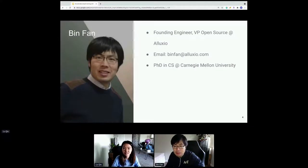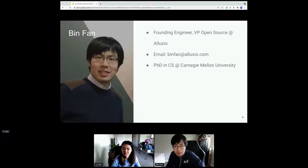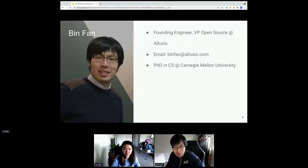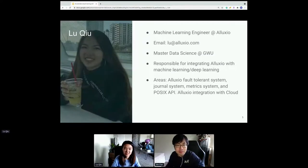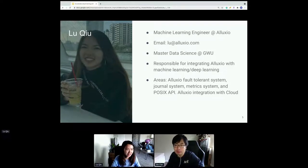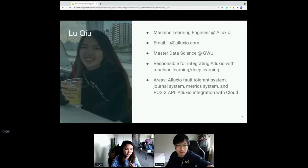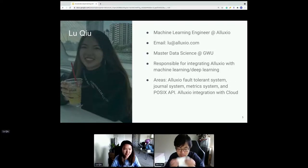A little bit about us: I'm the founding engineer and VP of Open Source at Alluxio. Before joining Alluxio I worked at Google, and before that I was a PhD student at Carnegie Mellon University working on distributed storage and networking systems. And for me, I'm a machine learning engineer at Alluxio. I studied data science at George Washington University and I'm mainly responsible for integrating Alluxio with machine learning and deep learning.